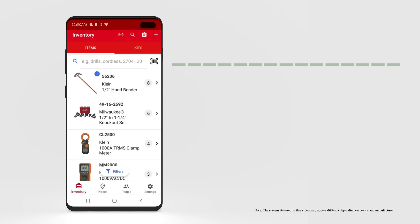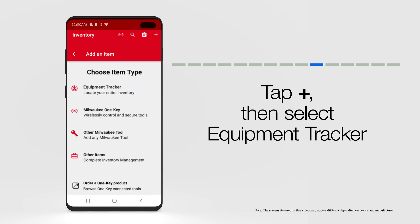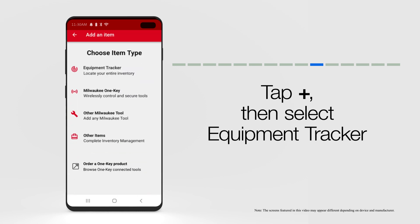You can also add your Bluetooth tracking tag directly to your inventory. To do this, from Inventory, select the Add an Item icon, and select Add a Tracker.